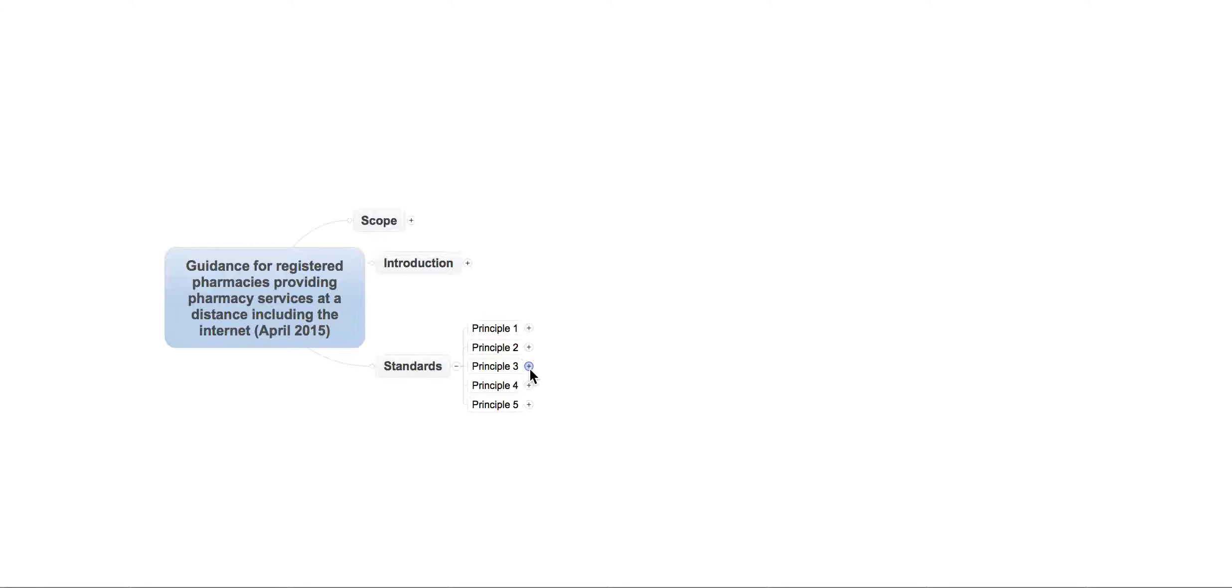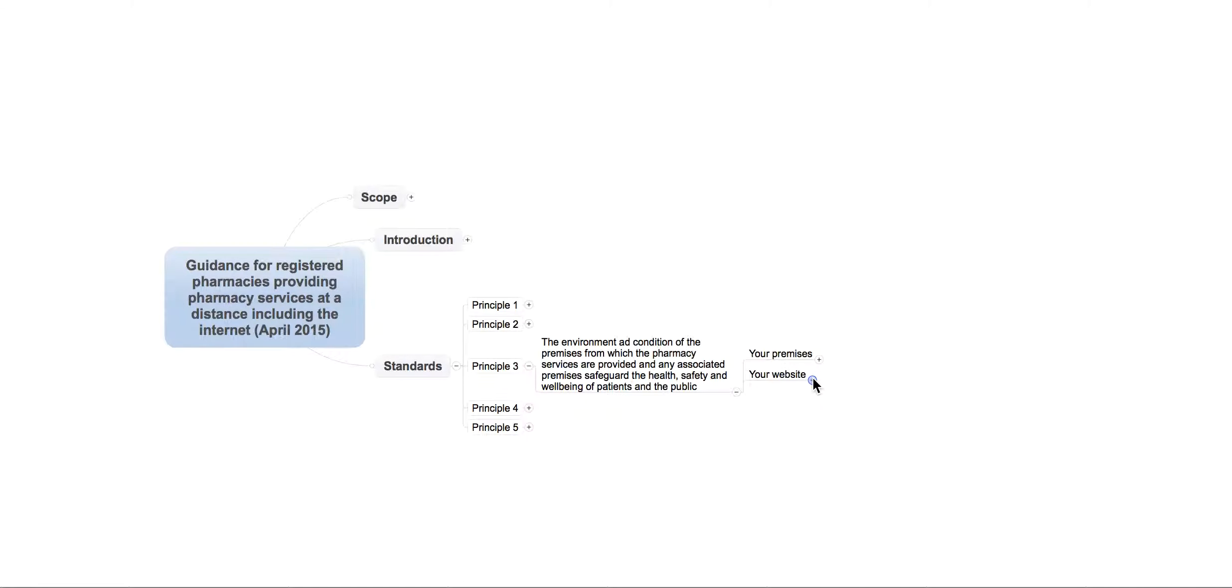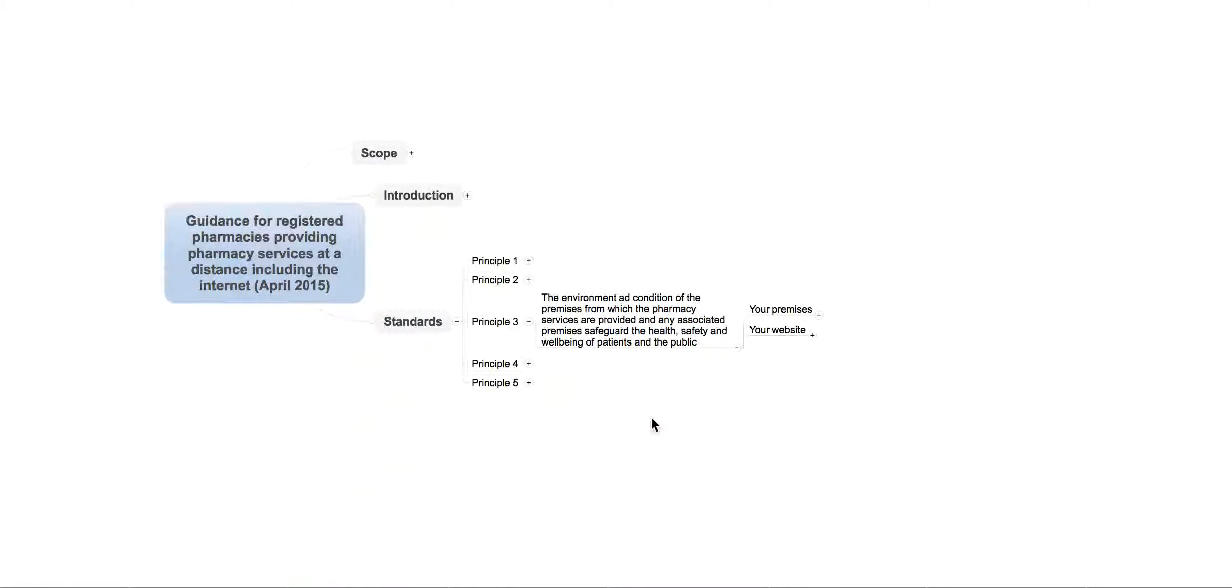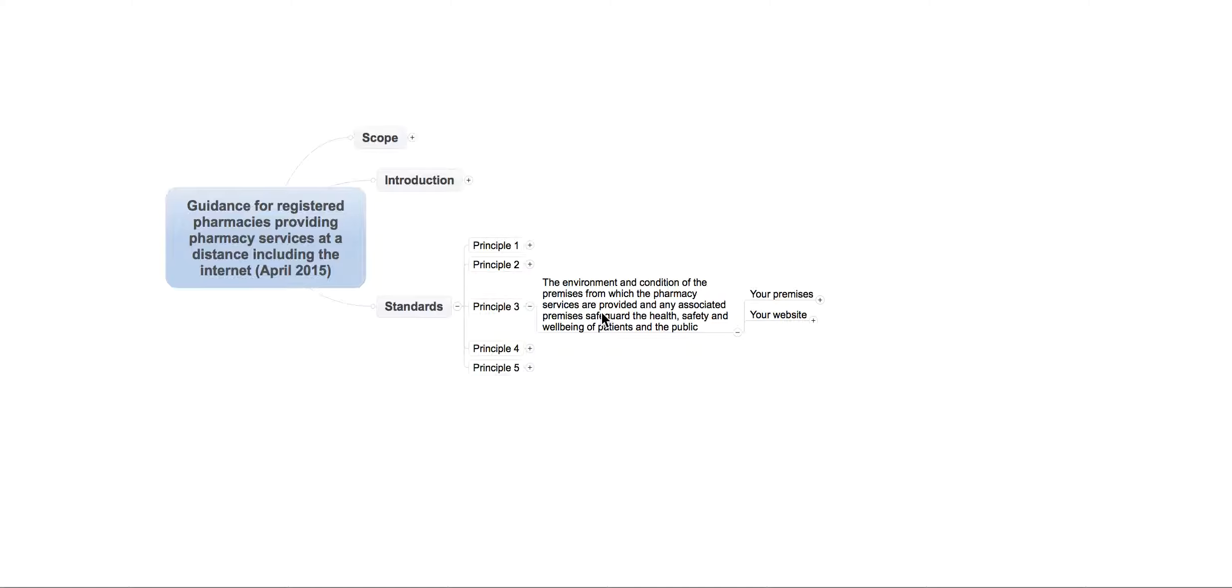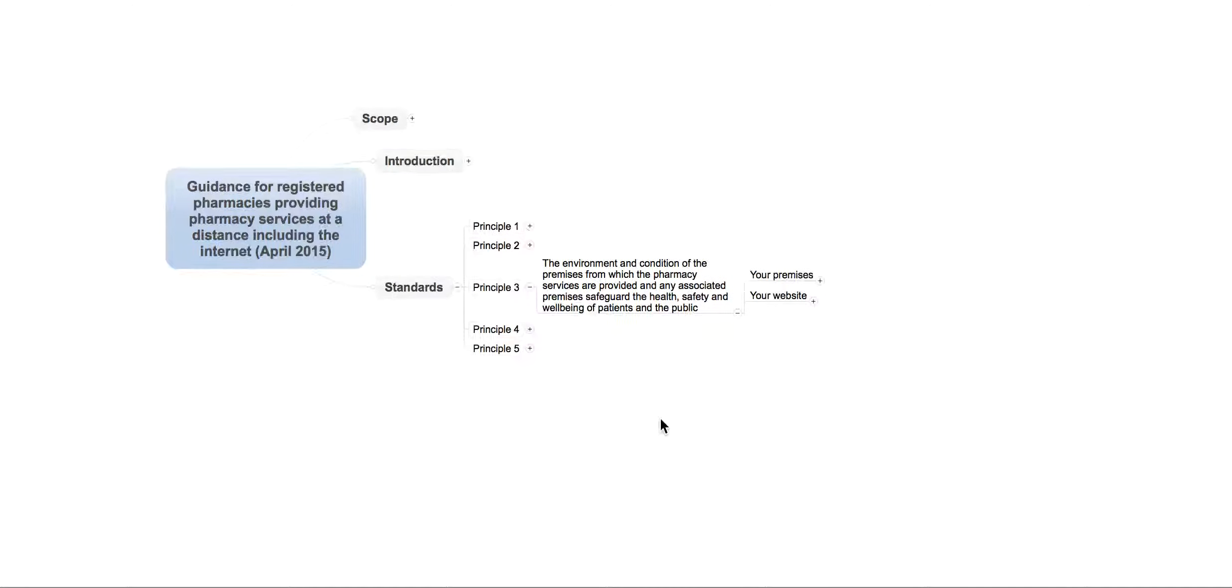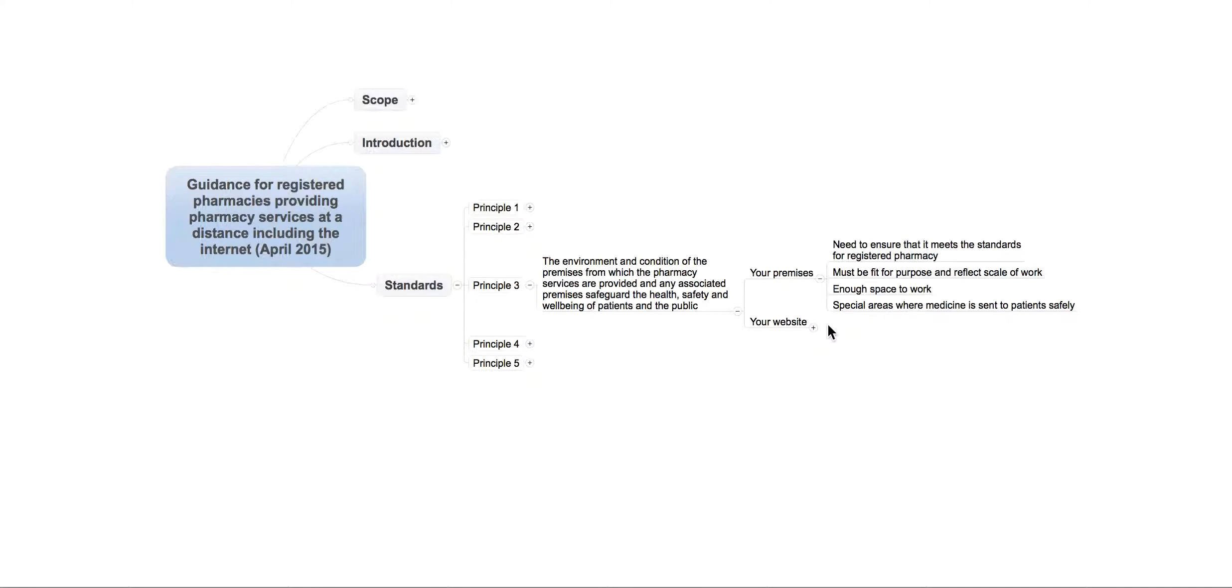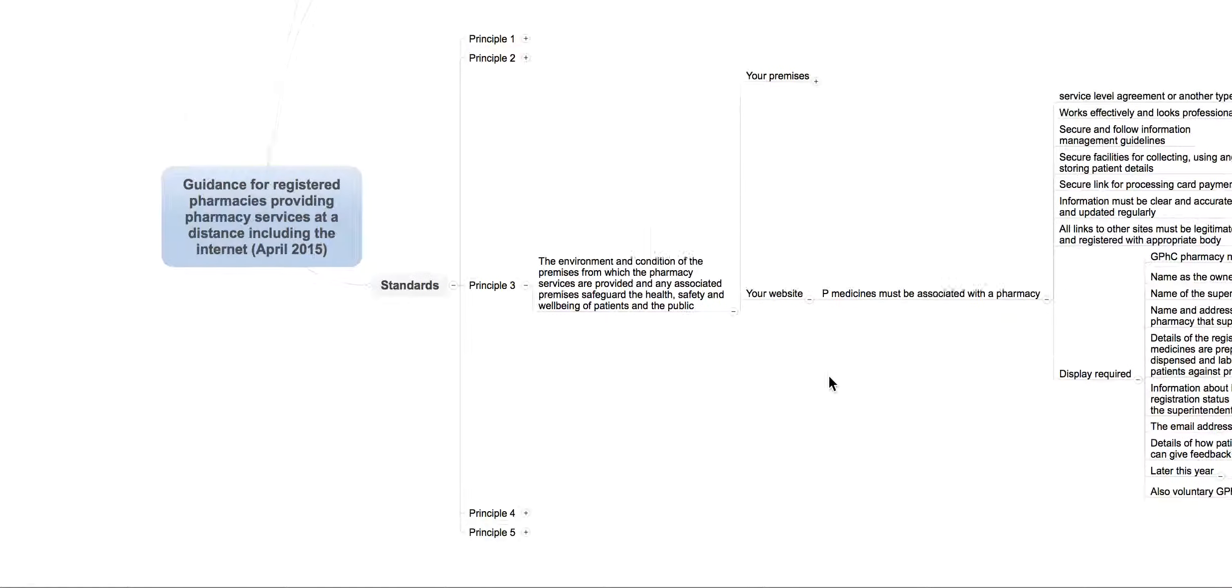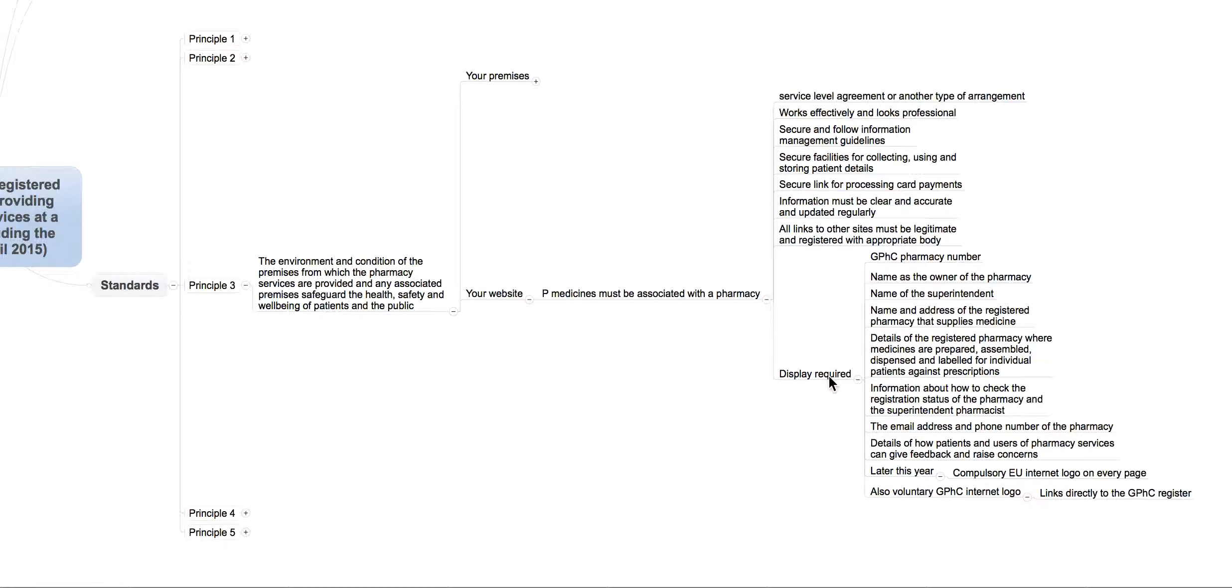Then you've got principle three. And it's quite a lengthy one. The environment and condition of the pharmacy premises from which the pharmacy services are provided and any associated premises safeguard the health, safety, and well-being of the public, etc. It then gives you guidance upon the premise itself. It also gives you a little bit of guidance on what your website should be doing as well. So, you will need to read that.